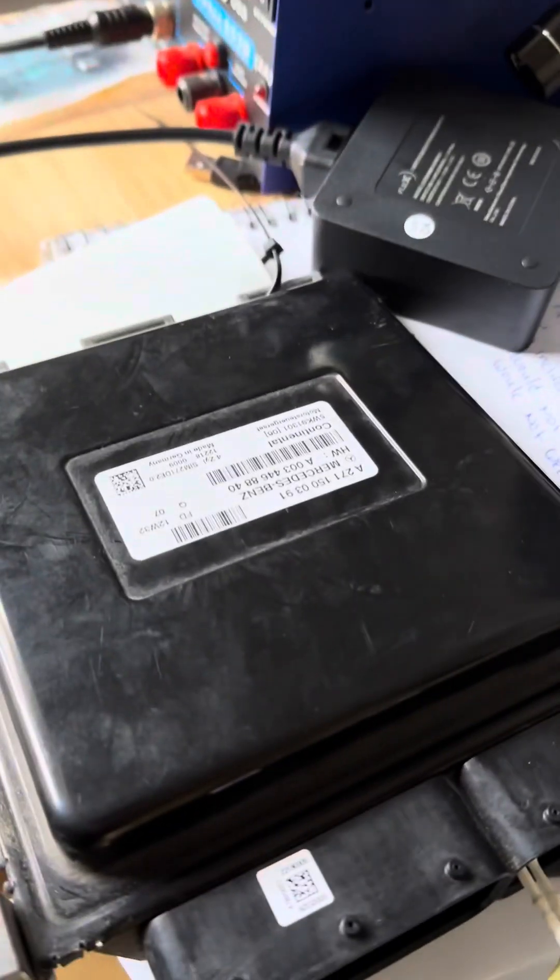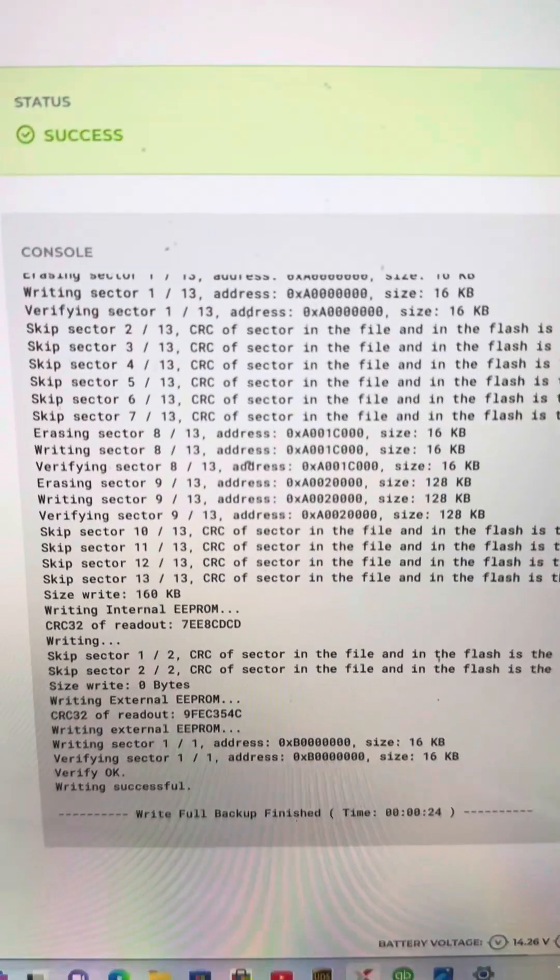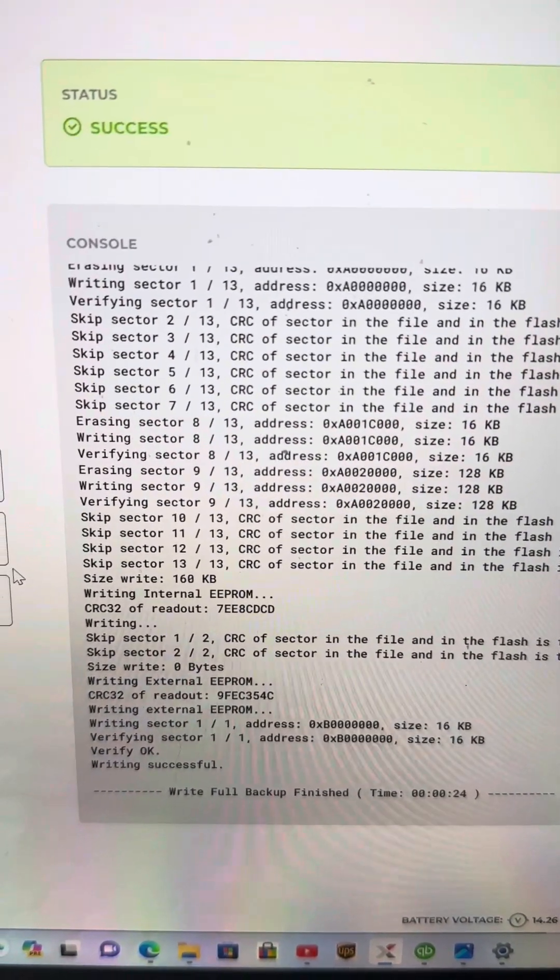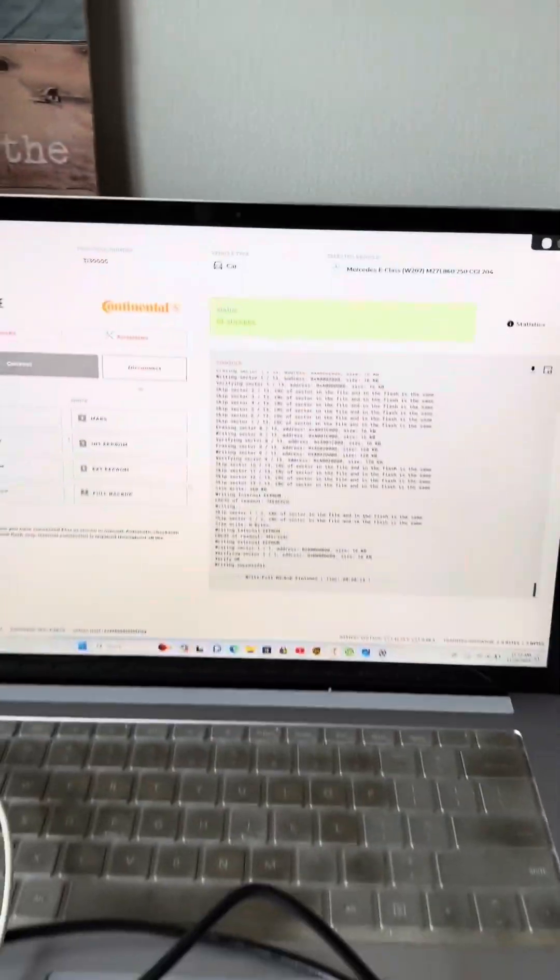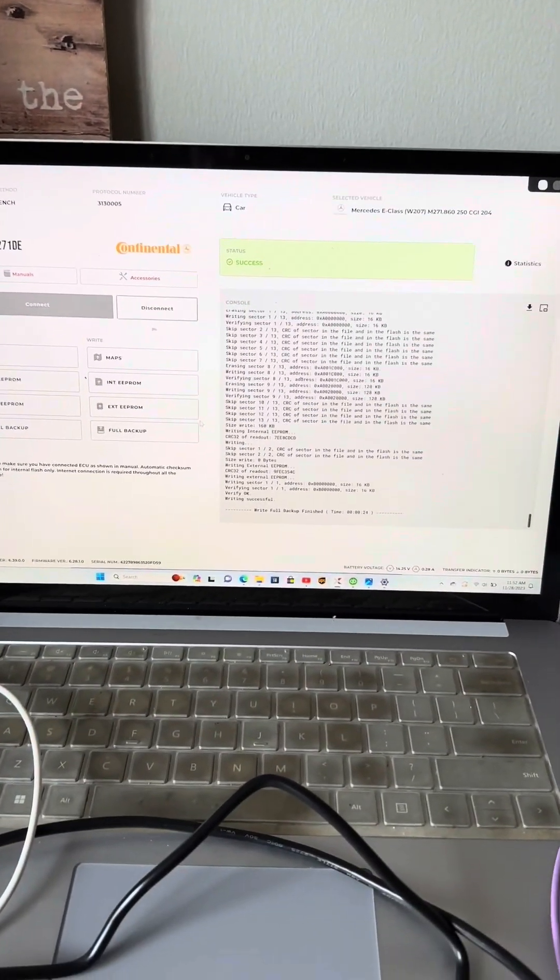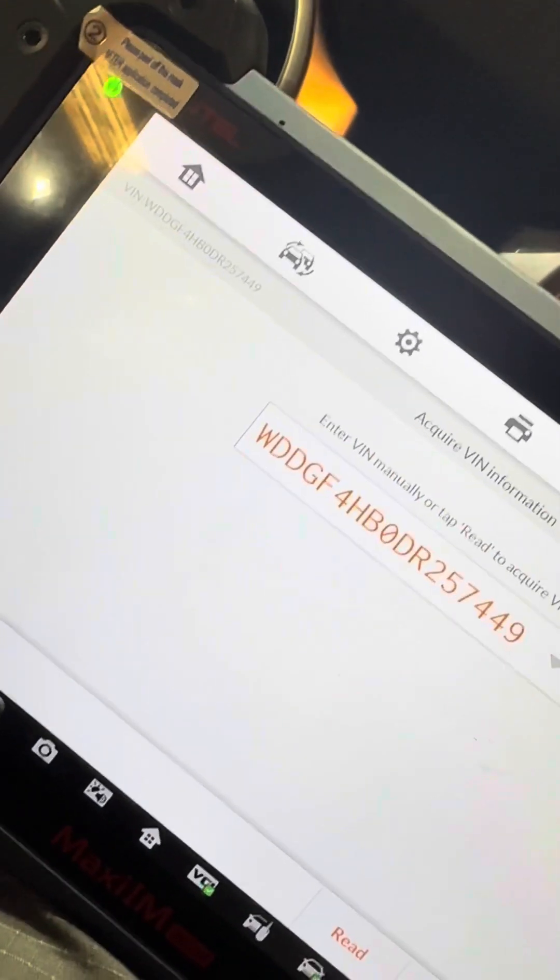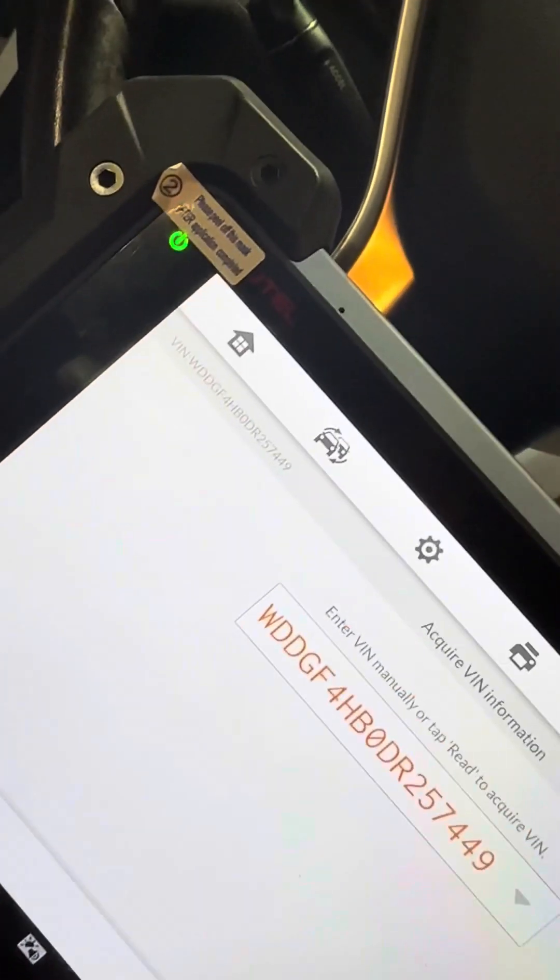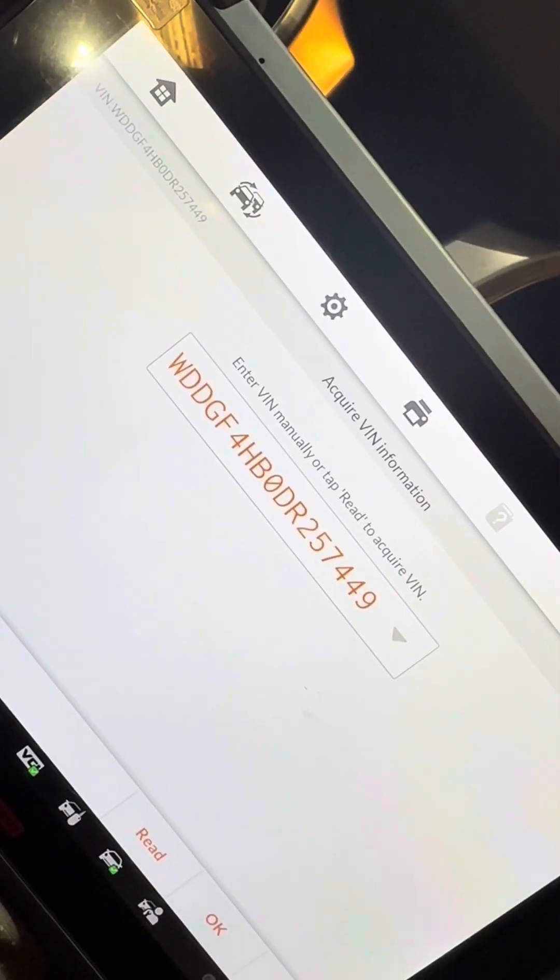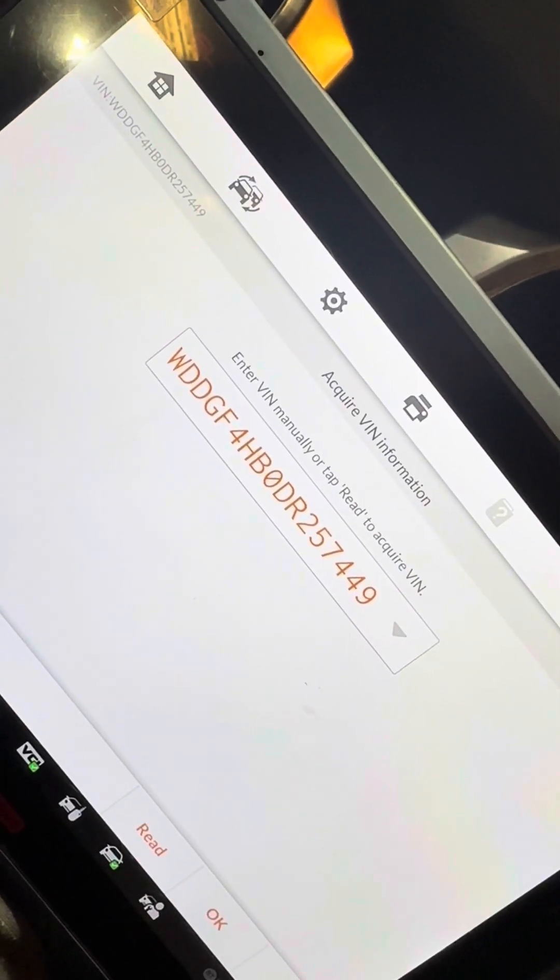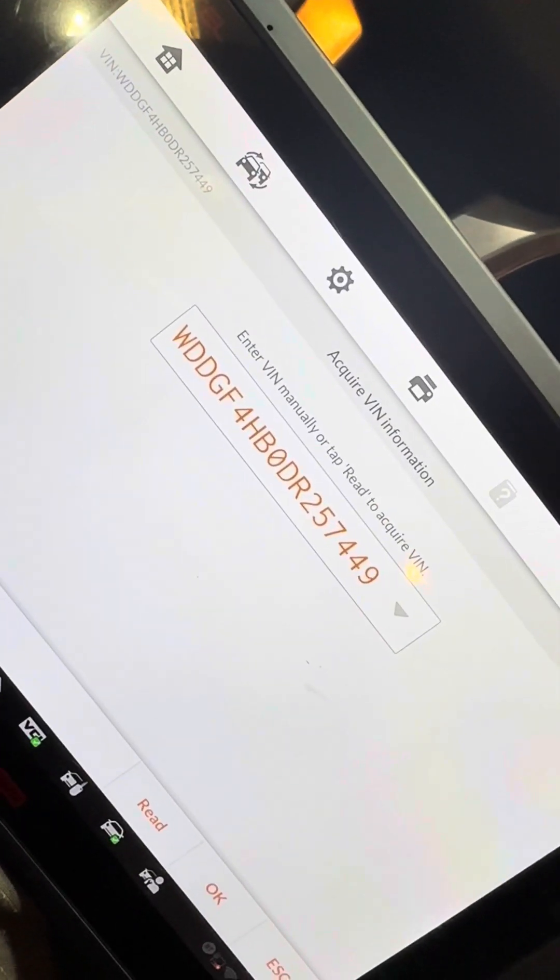So everything has been cloned over. Everything has been successful. And so now we're going to get this back into the car. So we're looking good. It properly identified the vehicle after using the Flex tool. So now we're going to go in and do our initializations.